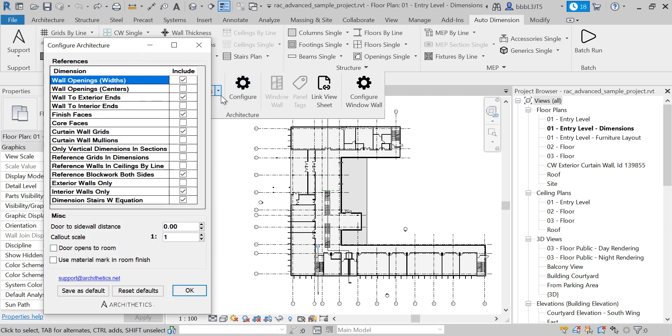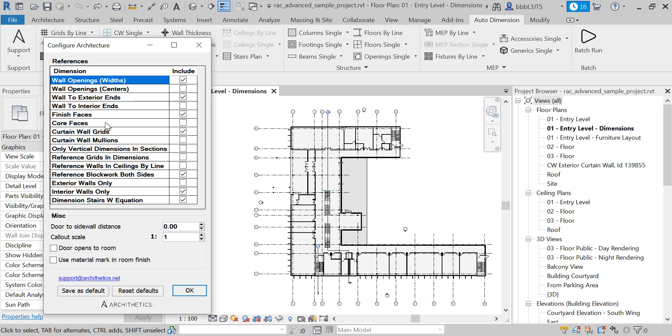I'm going to dimension to exterior wall ends. You can dimension to interior ends. You can also select which wall faces to include in dimensioning: finished faces, core faces, or both.